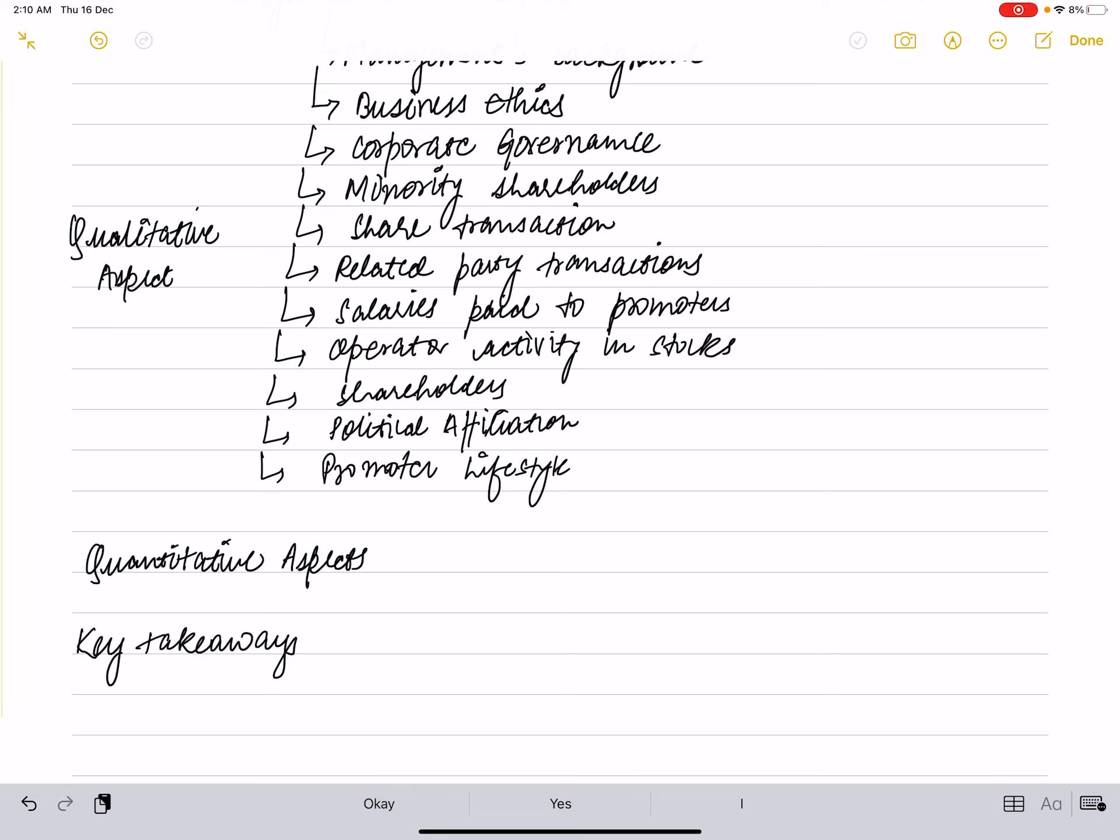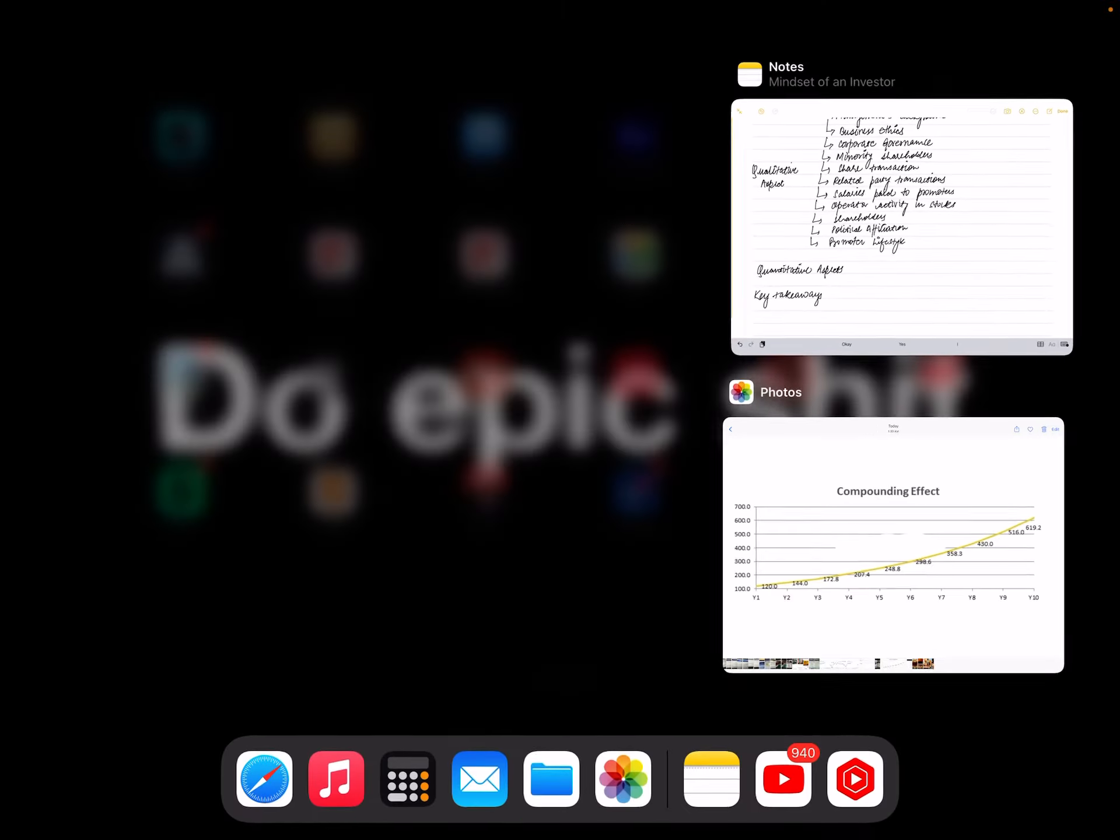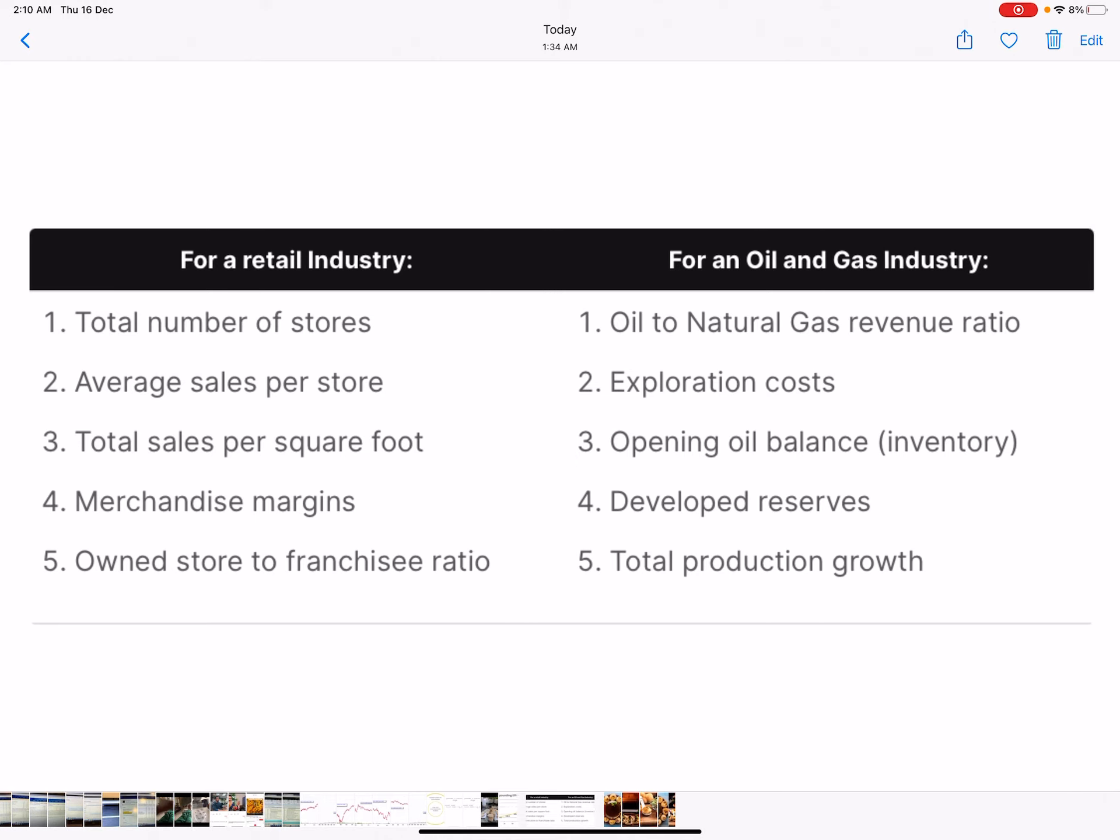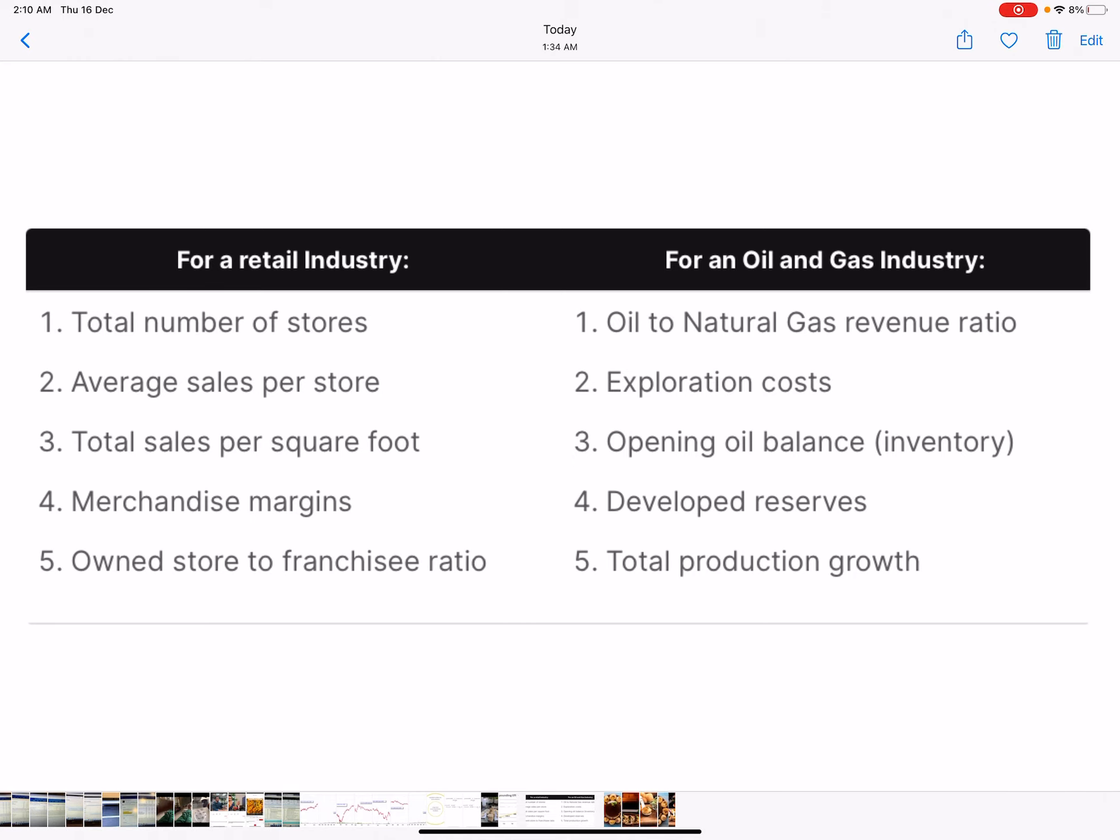In fact, each sector has different metrics. For example, for the retail industry: total number of stores, average sales per store, total sales per square foot, margins, owned store to franchisee ratio.